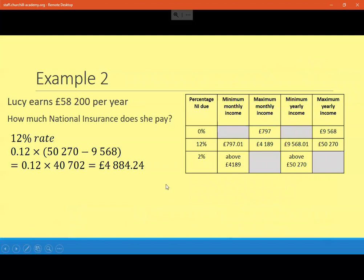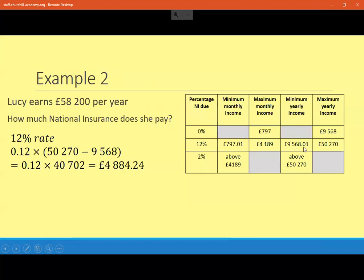Lucy earns £58,200 a year — how much national insurance will she pay? £58,200 clearly goes above the upper bracket, so she will pay 2% on something. But for the 12% rate, she's going to pay 12% on the full distance between the two thresholds: £50,270 minus £9,568 equals £40,702. 12% of that is £4,884.24. So anybody earning over £50,270 is going to be paying this amount in the 12% bracket.